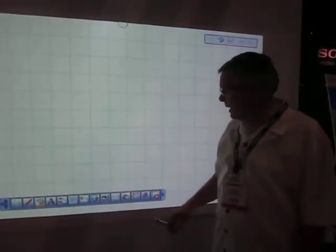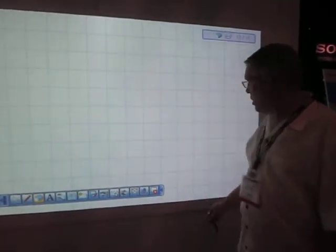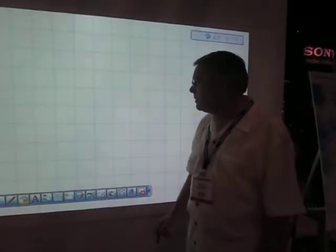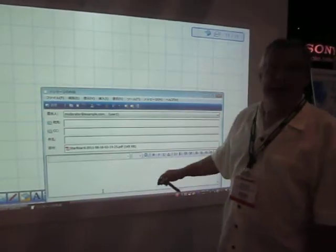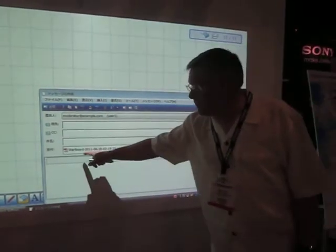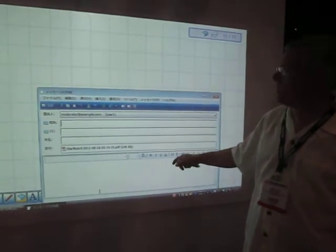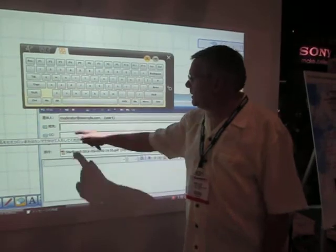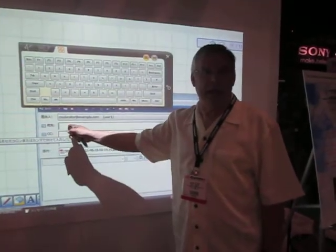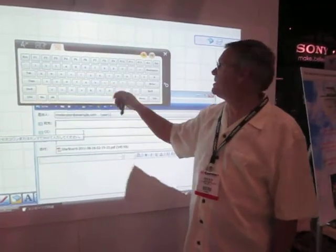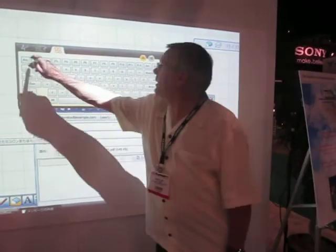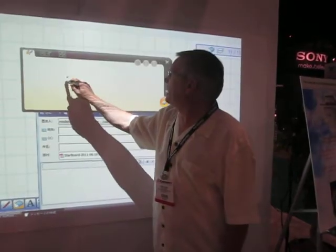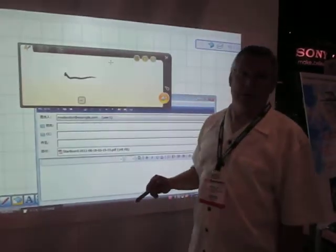The other thing I might want to do is I might want to email. Now I've got a PDF that I can have all of those pages, and I can email. I can either go into my Outlook and find an address, or I can type an address. And actually, I could actually write an address somewhere, too.